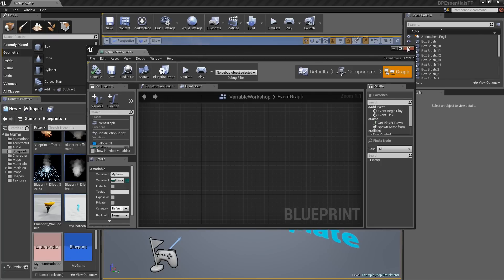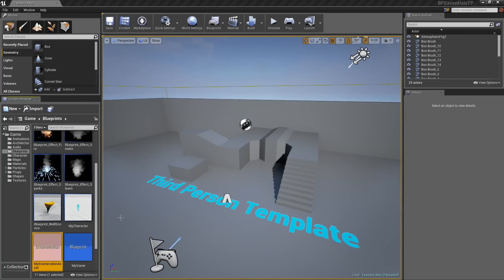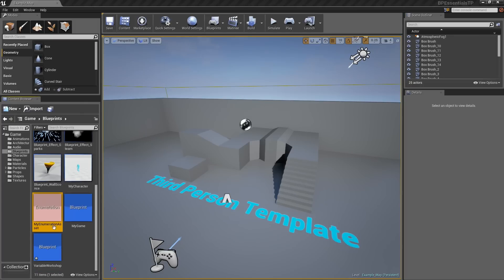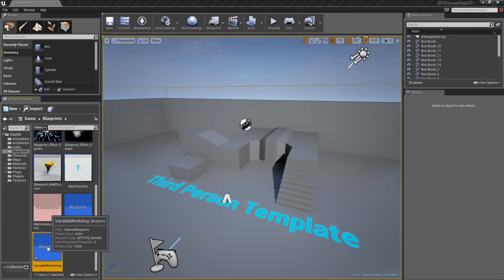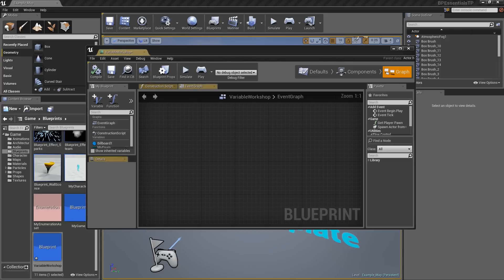As a matter of fact, just to be on the safe side, I am actually going to reopen my entire Blueprint. Let's open up the variable workshop that I was working with earlier. Here it is.